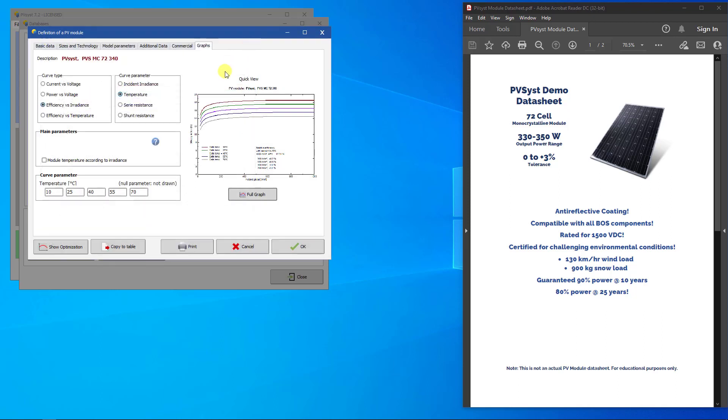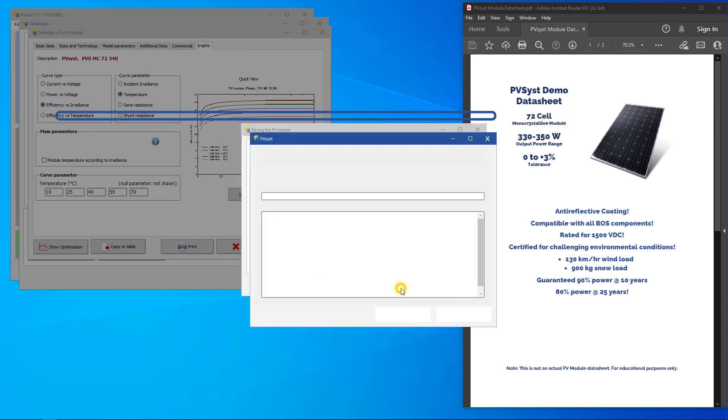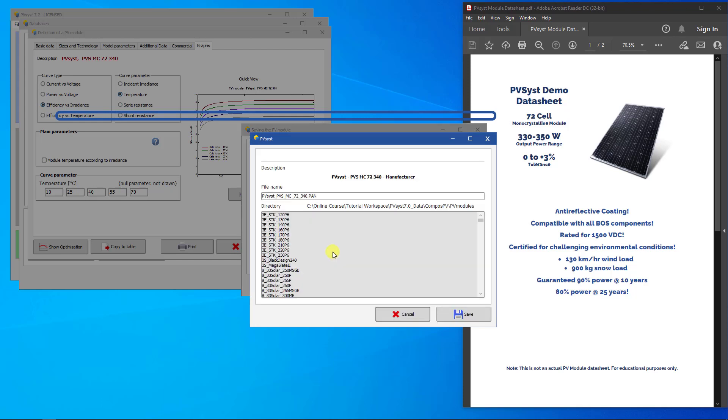Now the PV module is fully defined. When exiting this dialog, PVSyst will prompt you to save your modifications. Clicking on Save will store this new pan file in your PVSyst workspace. You will be able to use it in your projects.